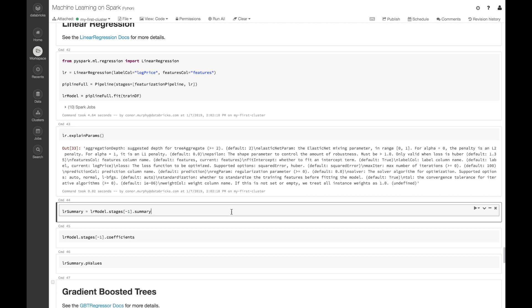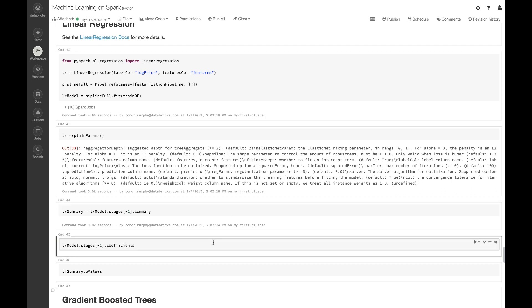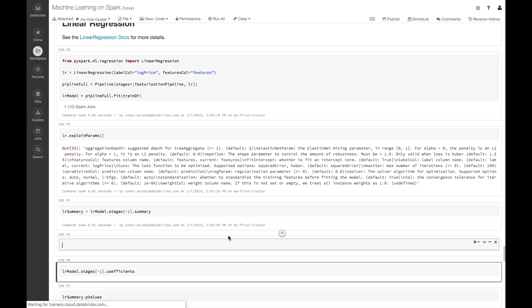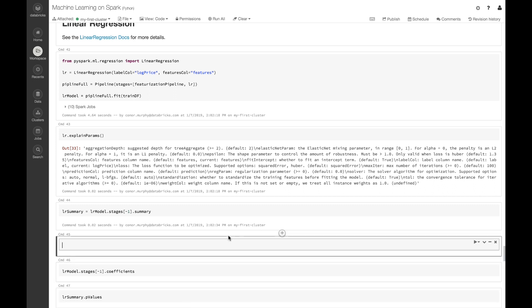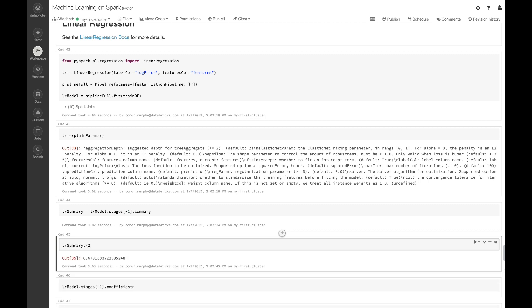Now if you want to get a sense of how our linear regression model is working, let's call the last stage from our pipeline and use this .summary attribute. If I take this lr_summary object, let's take a look at the r-squared value. R-squared is just a way of measuring the variance explained by our model, and we see about 0.68, so our model is performing okay.